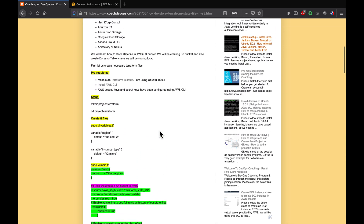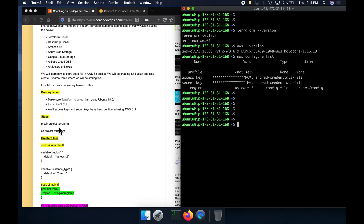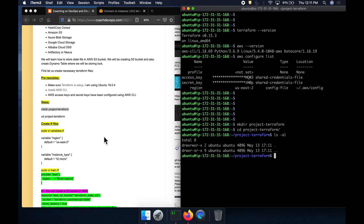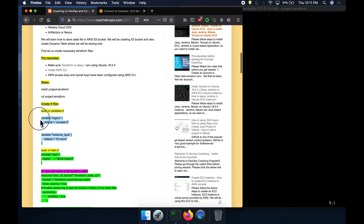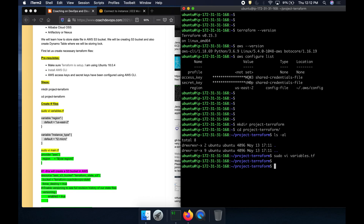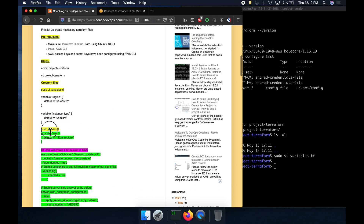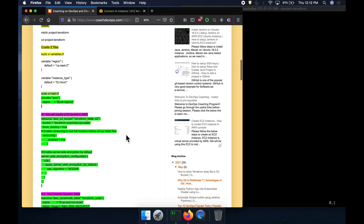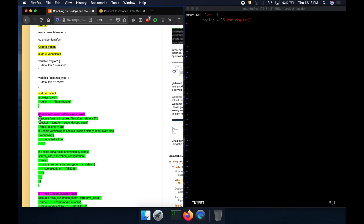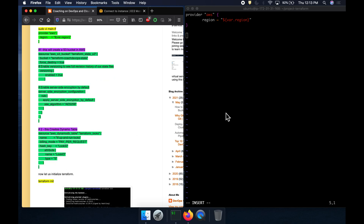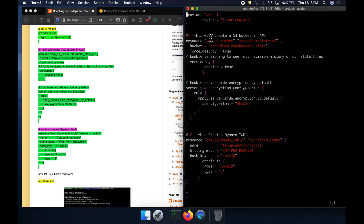Let's get started. I'll create the folder — there's nothing in it yet. I'm going to start creating my first Terraform scripts. I'll create variables.tf for declaring my region code and instance type. Then I'll create main.tf, which is where we will create the S3 bucket and DynamoDB table. Let me copy those two blocks of code.